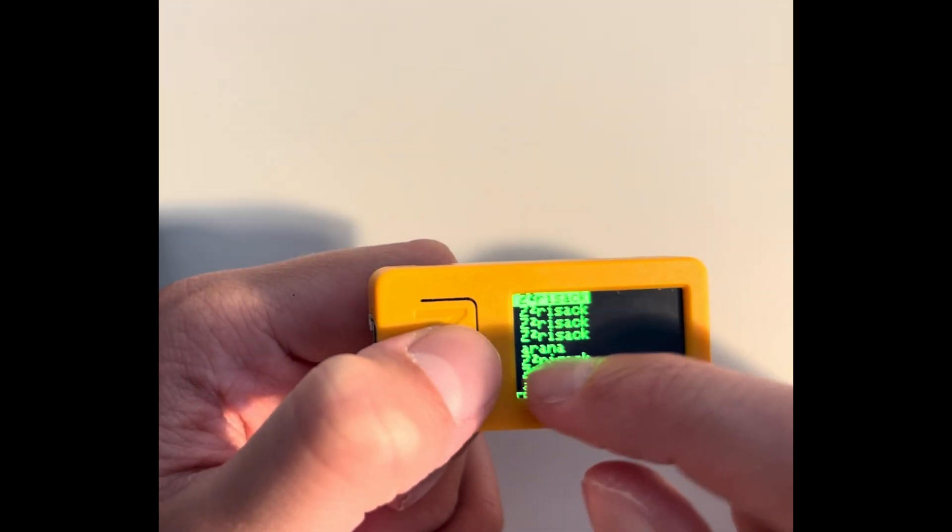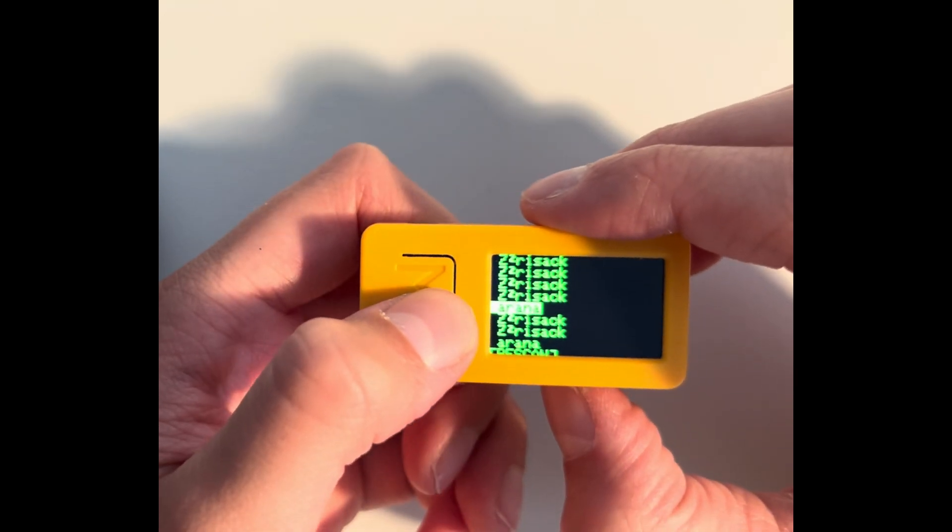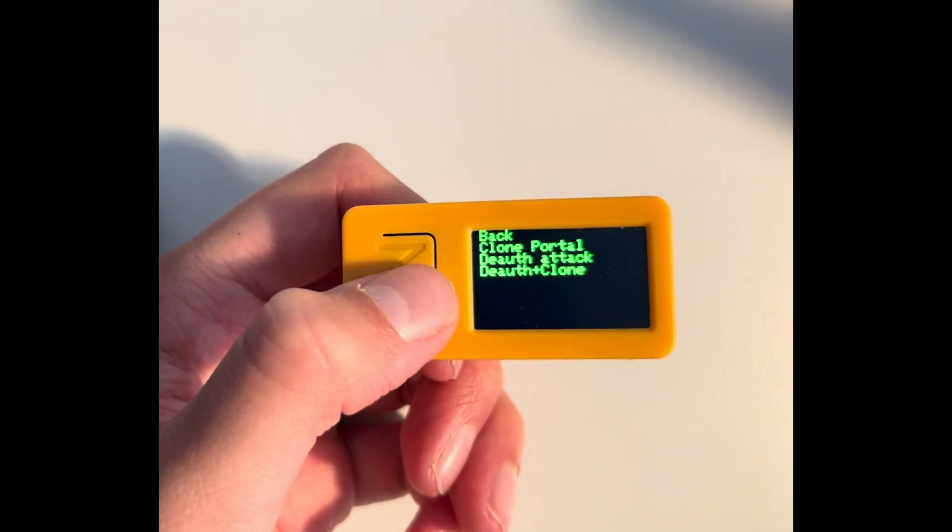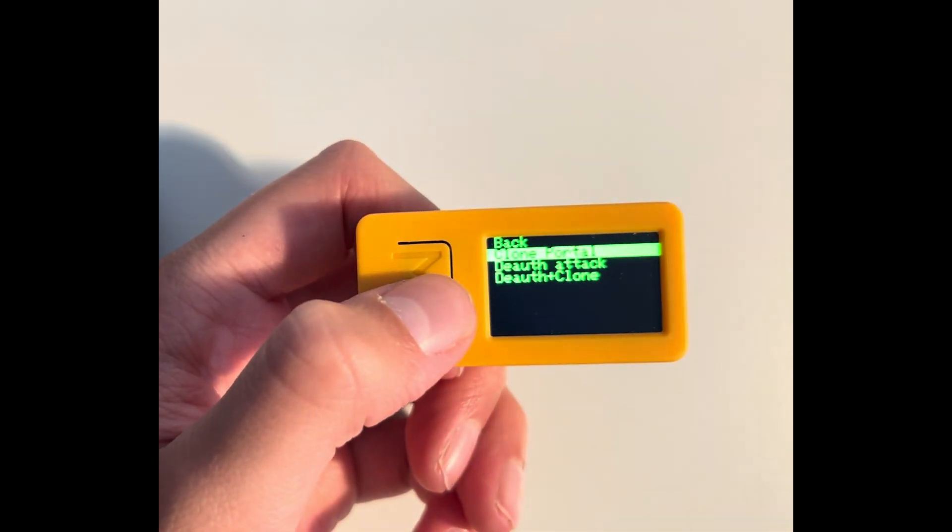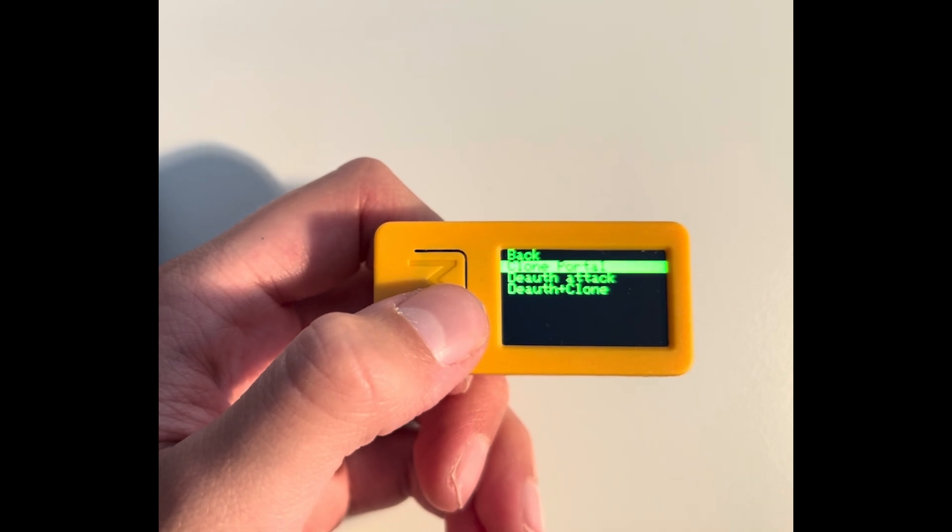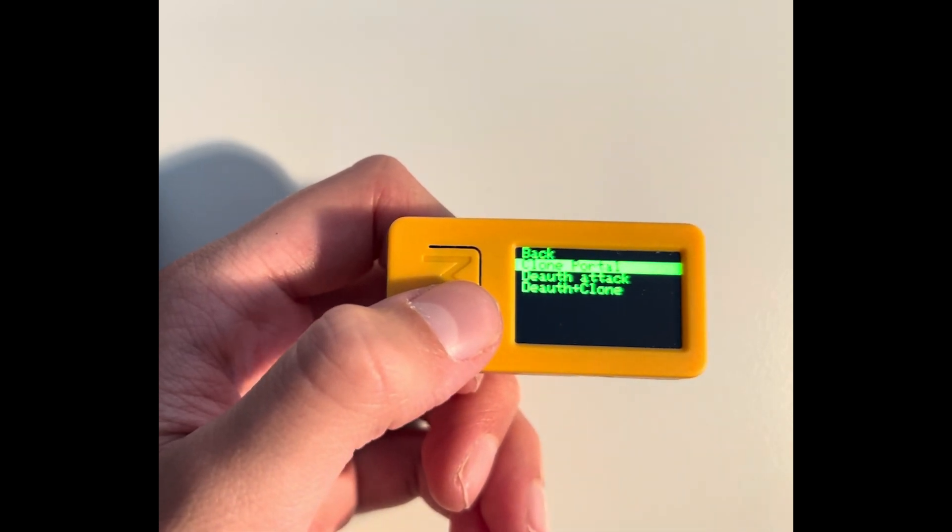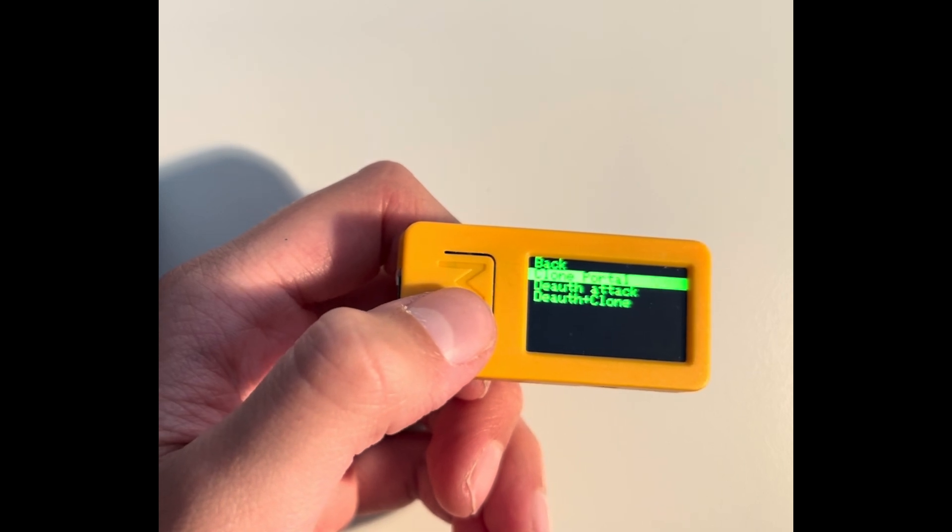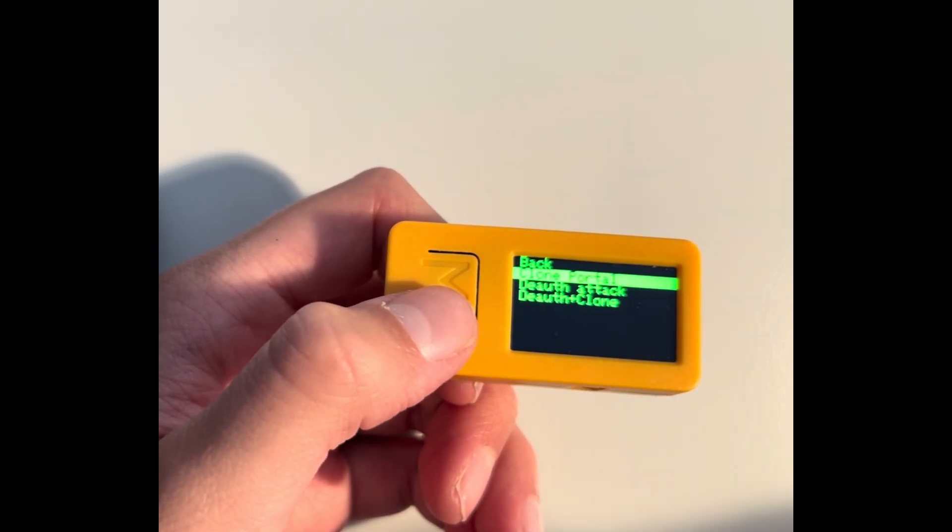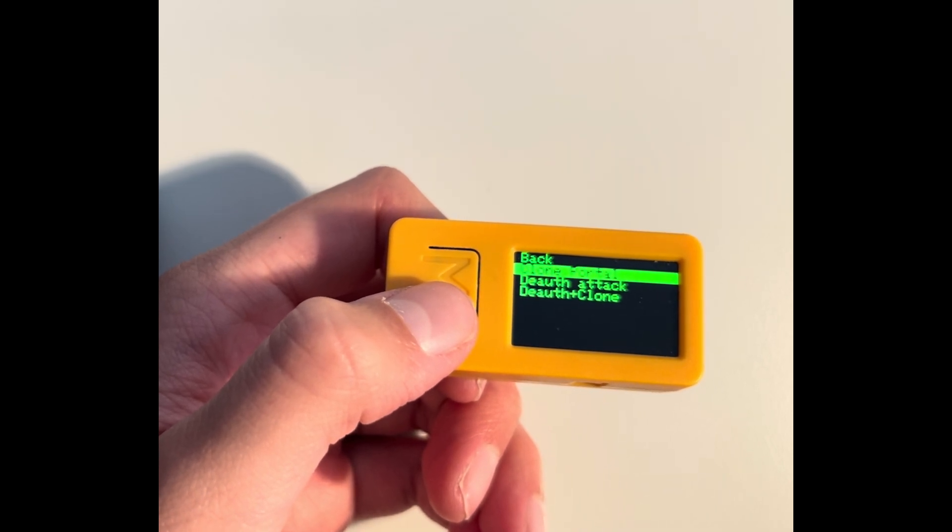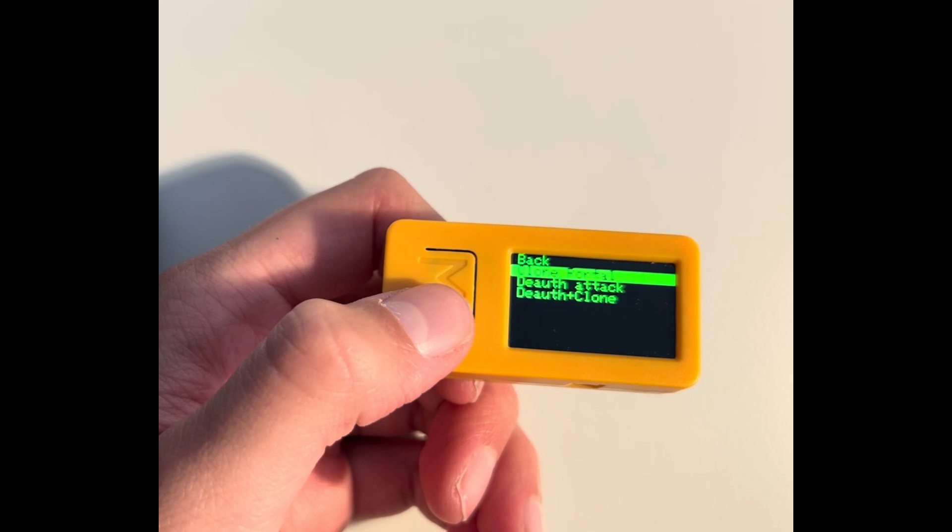So these are all the WiFi in my region. So I'm going to select my network. And here you can do a bunch of attacks. First you can do clone portal, which is going to create a fake network with the same name and everything, but it's an open internet network which you don't need a password.